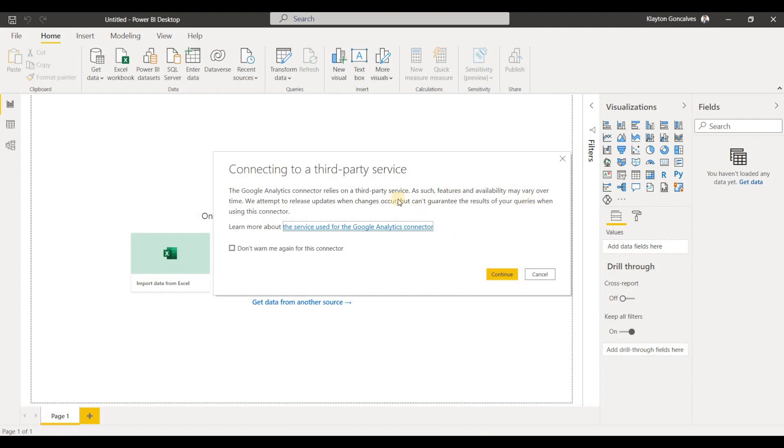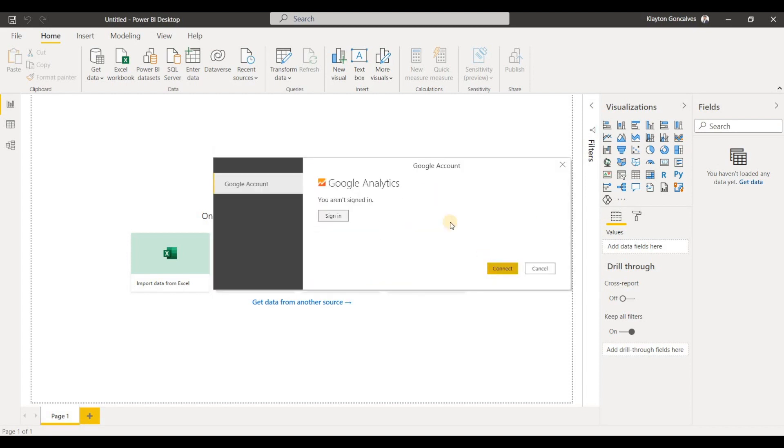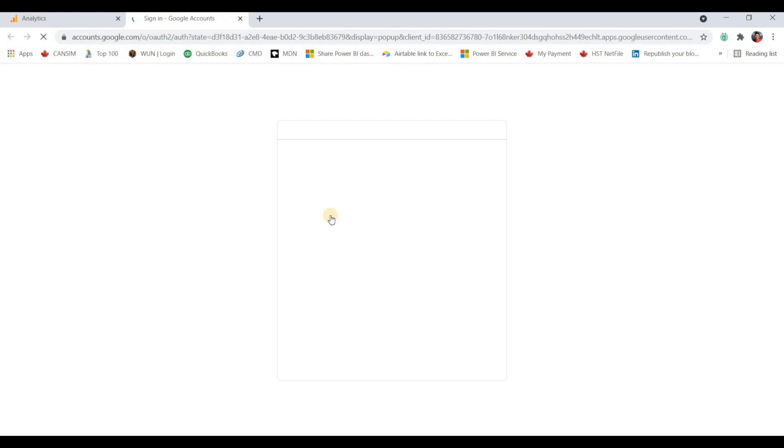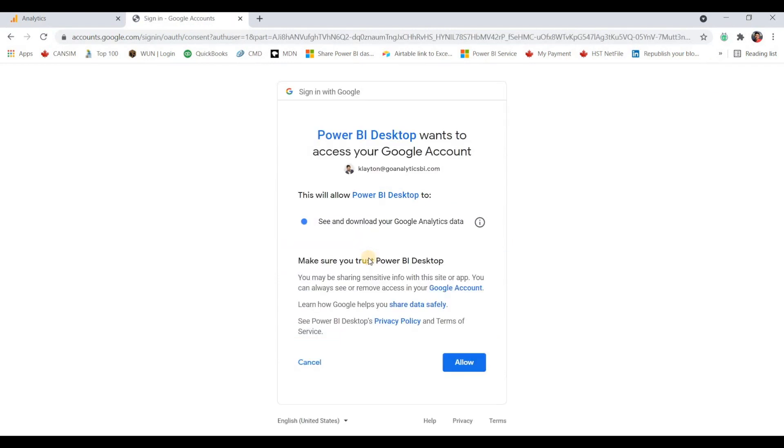And Power BI is going to give a warning about connecting to a third-party service, we can just click Continue to access this data. And now we'll have to sign in to our Google Analytics account. So if we click Sign in, it'll take us to a web browser where we're able to select our account.